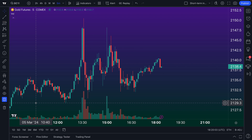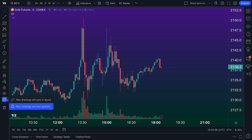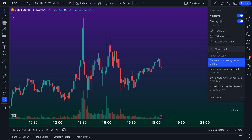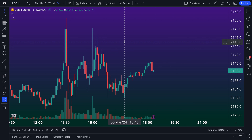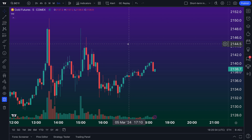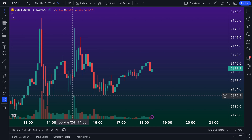Before we really dive into this, let us remind you that we have made in-depth video tutorials about new drawings that will sync within a layout — meaning if you have a specific layout open, how to sync drawings within all of the charts in that layout so you draw on one and it appears in all. We've also made videos about managing all of your chart layouts, so if you haven't watched those two yet, you might want to watch those as well for a comprehensive understanding of all the features available to you as a TradingView member.